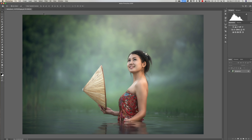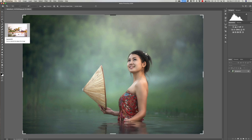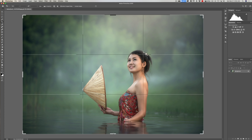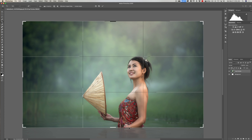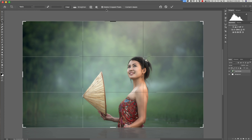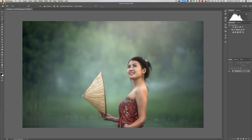Now we're going to work on the actual image. First I want to crop it to eliminate some of the foreground water. Hit the C key to get the Crop tool. Make sure you're in ratio mode with no numbers — click Clear if there are any — so you can do a freeform crop. Grab the bottom handle and pull it up to just the bottom of the frame. Make sure 'Delete Cropped Pixels' is checked, then click the checkmark when done.